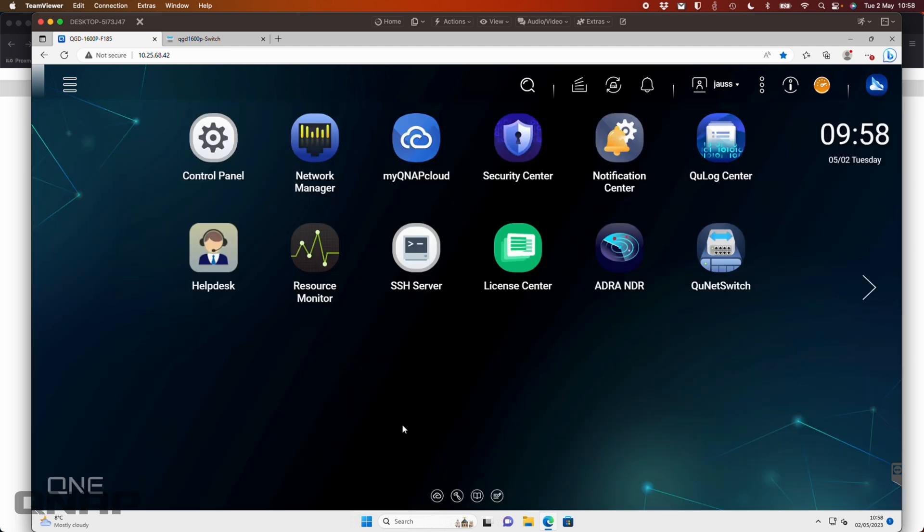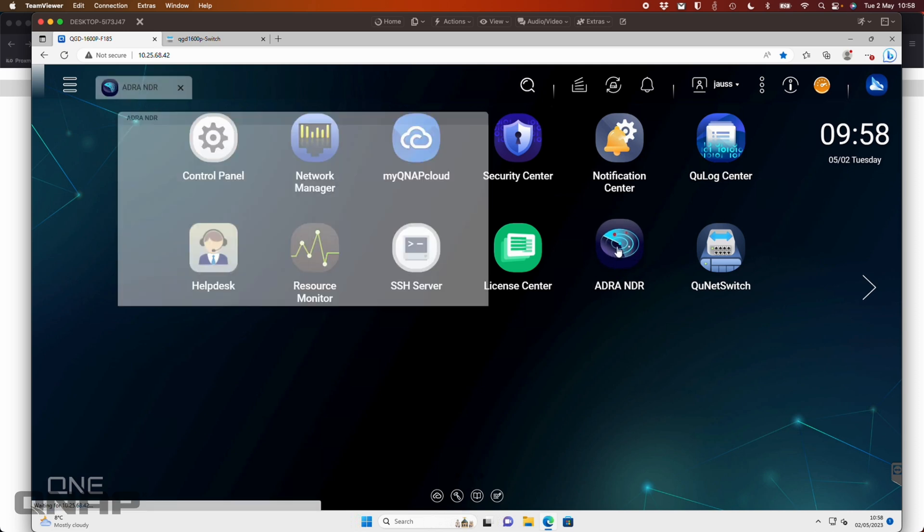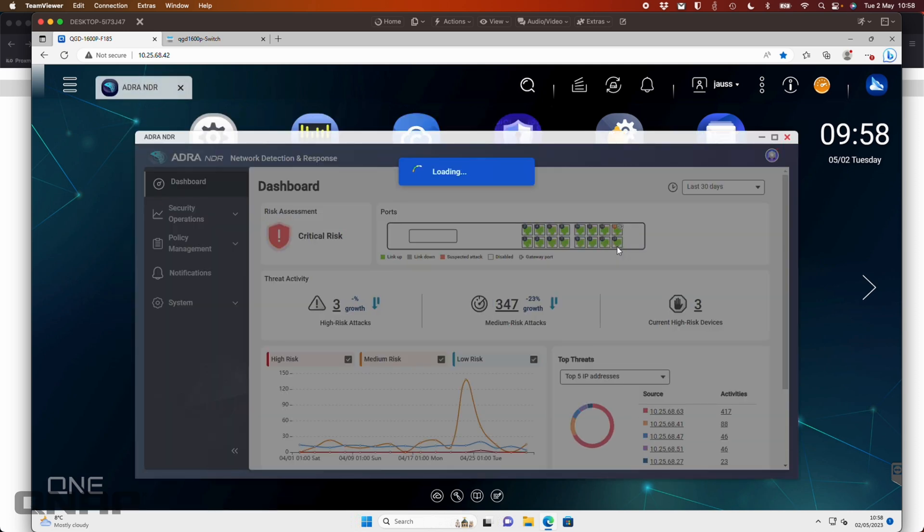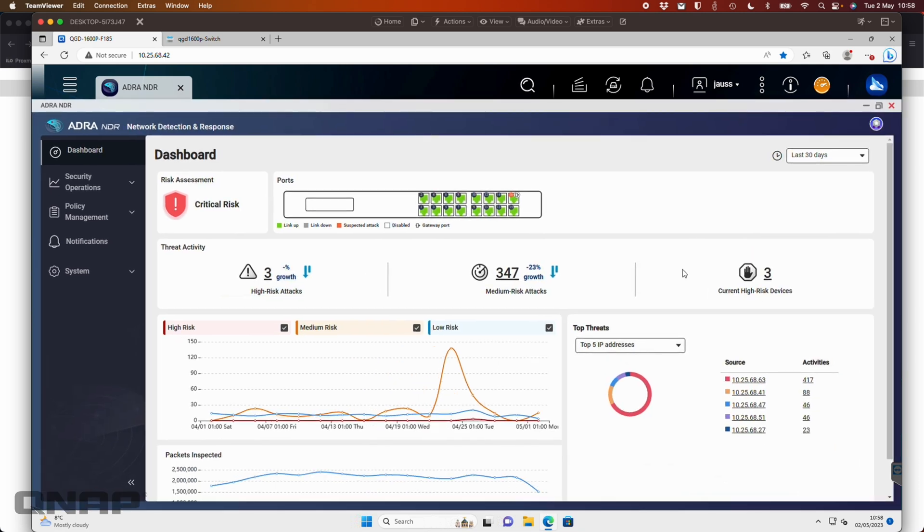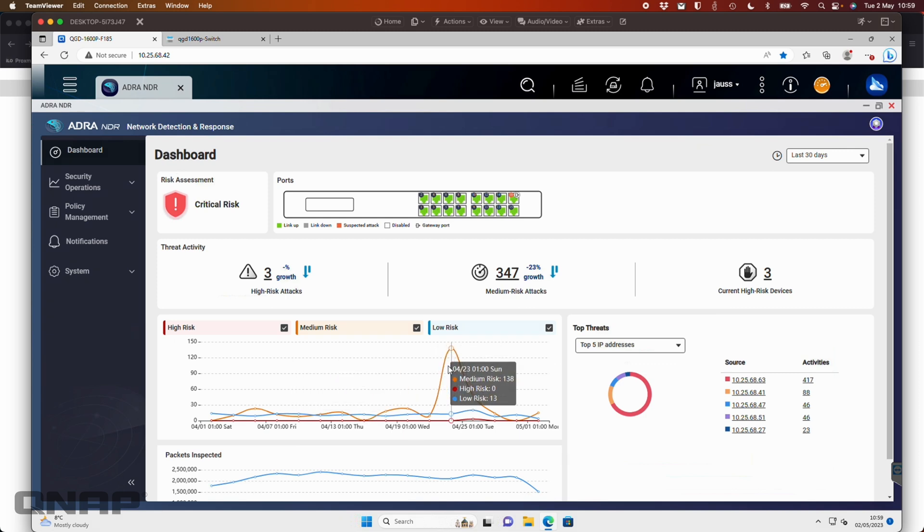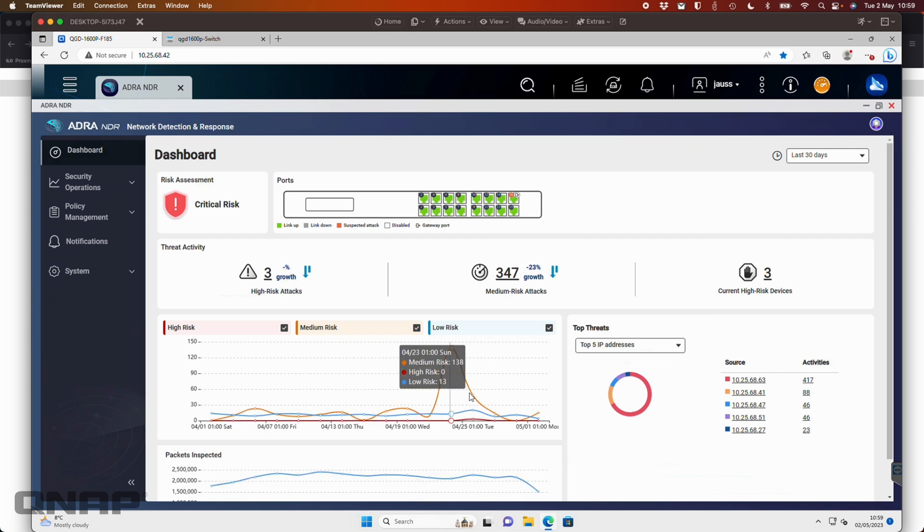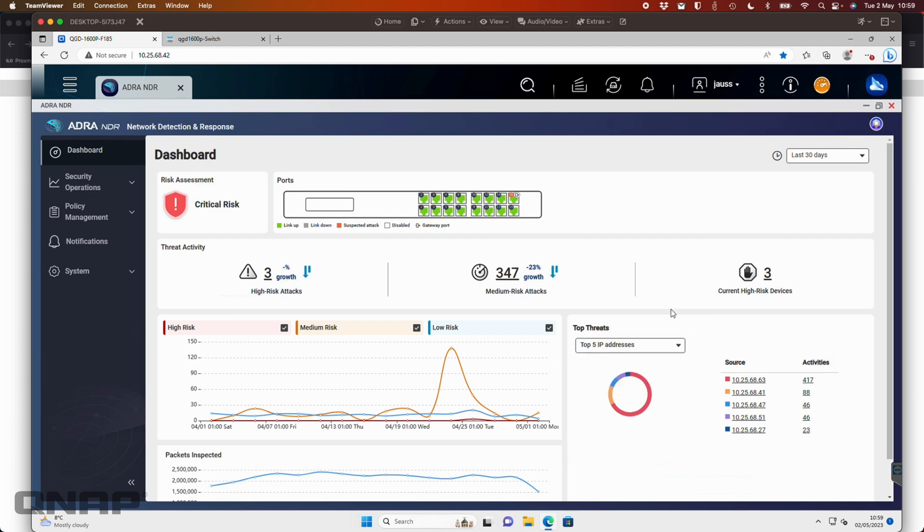Now the app we're most interested in is the ADRA NDR app that has been added. So in here, it's going to give us a dashboard of everything that's happening. This particular unit here does have a license. So I am going to be able to make changes here. So here we can see we've simulated a few attacks. We've got some high risk devices, medium risk attacks and high risk attacks. As you're going through, you can see a nice little chart here showing what's happening, the top five IP addresses with threats. You can change it to MAC addresses if you wish. So this is a really informative dashboard so that you can check the health status of the network.